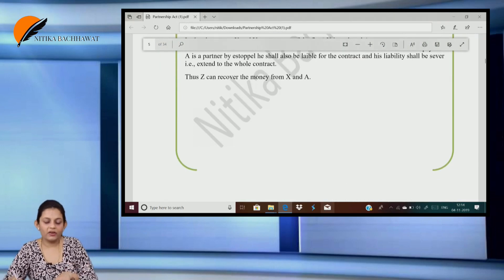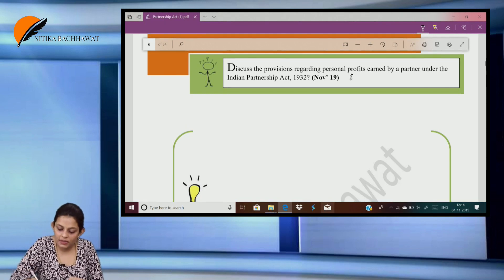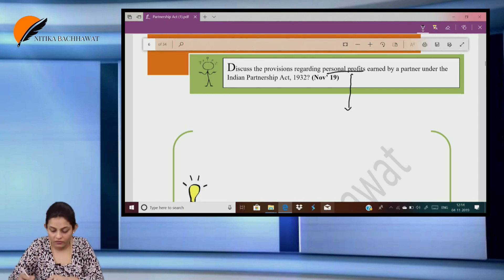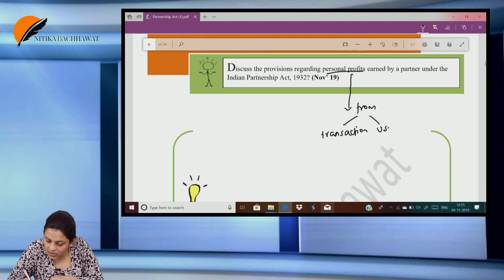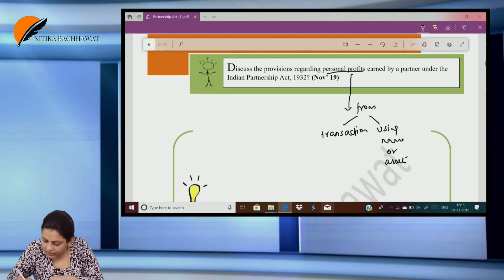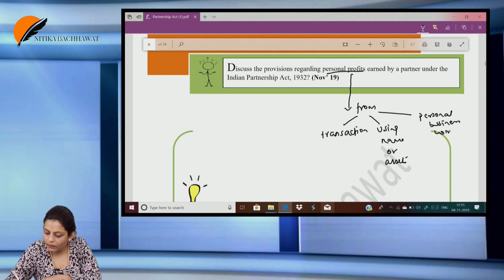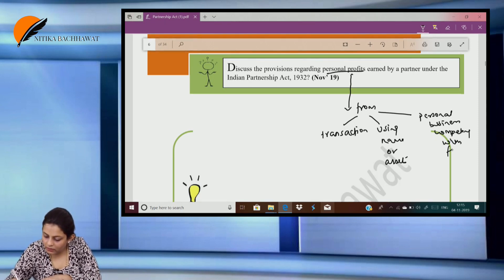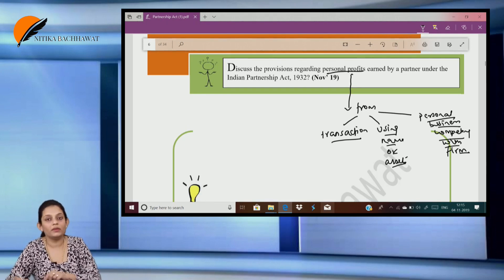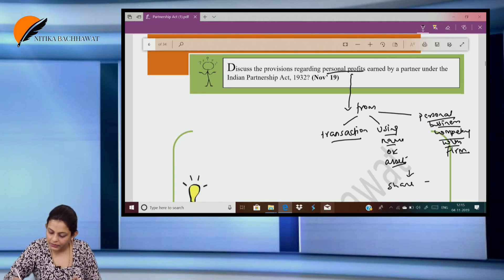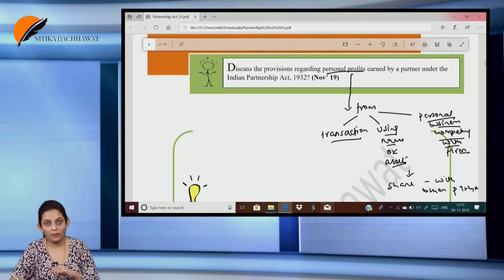Discuss the provisions regarding personal profits earned by a partner under the Partnership Act. If a partner earns any personal profits from any transaction of the firm, or by using the name or assets of the firm, or from any personal business competing with the firm, he has to give a share of it to the other partners. In what ratio? We share it in the PSR — the other partners get this profit in the same ratio that they share partnership profits.